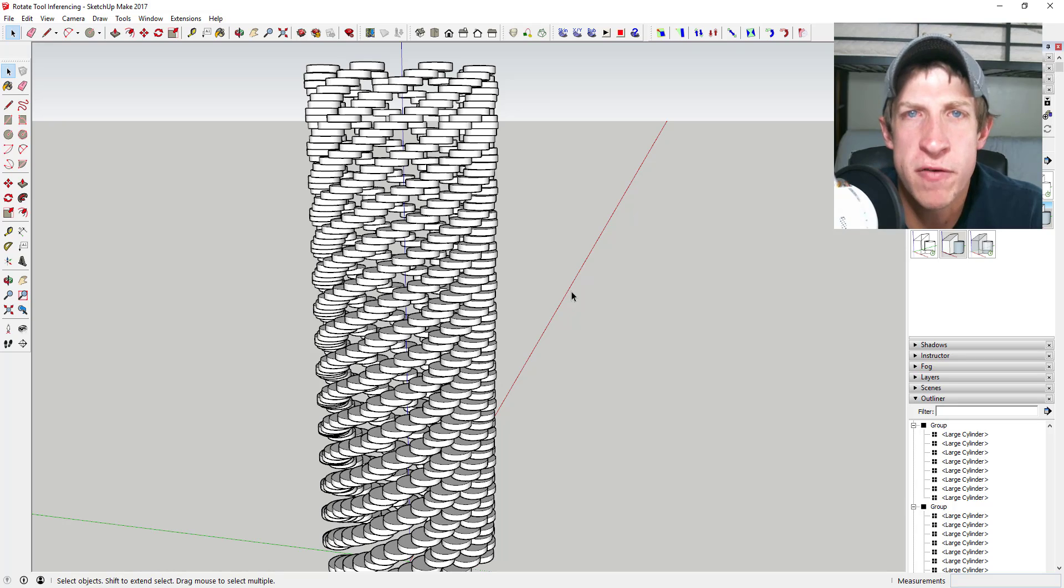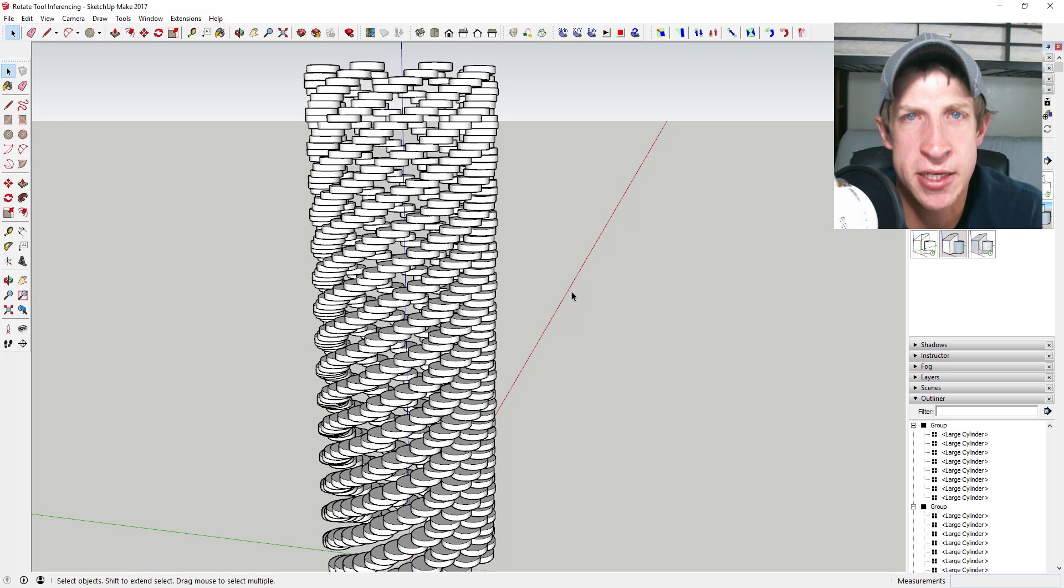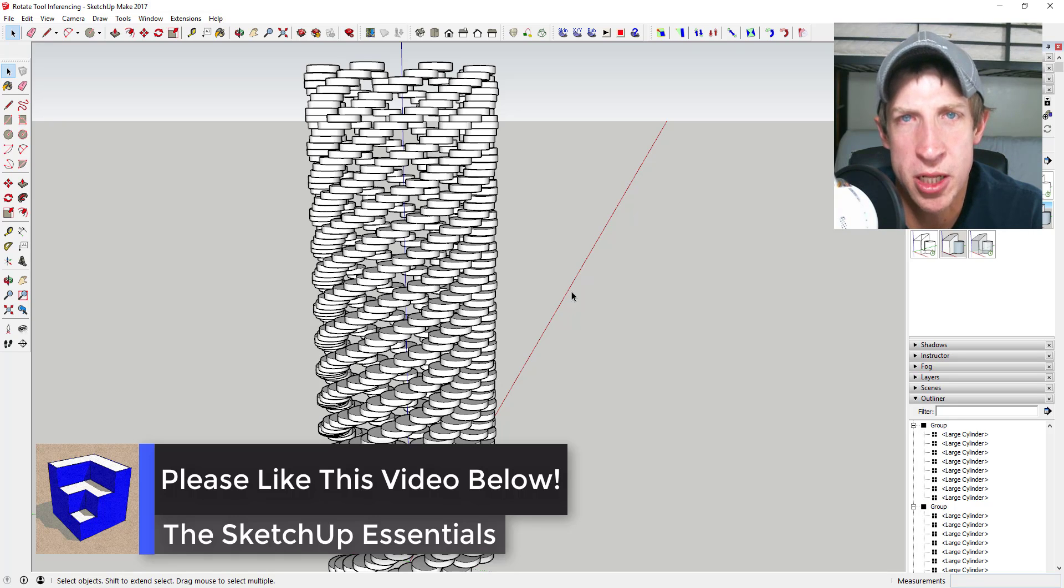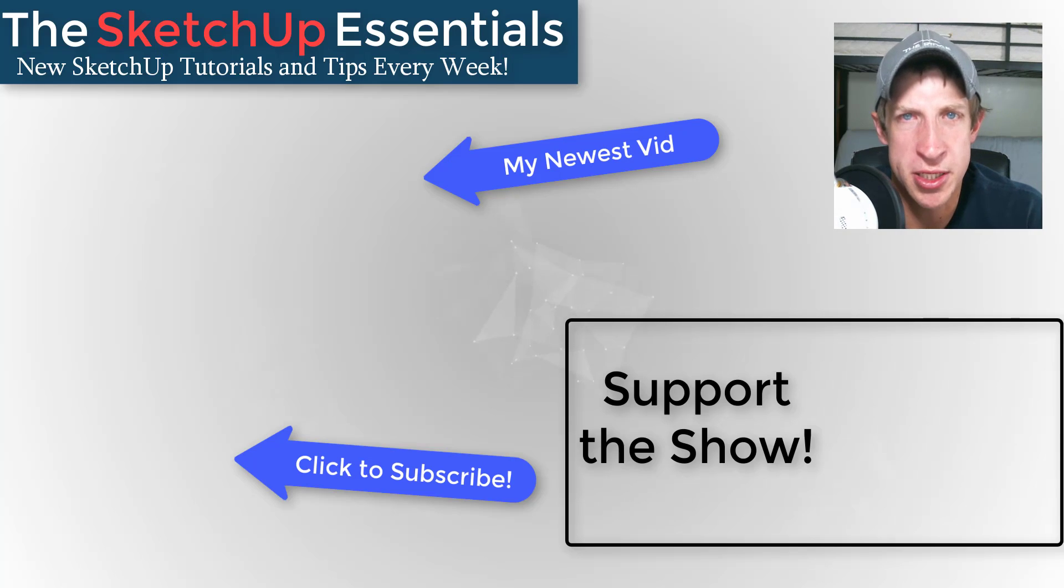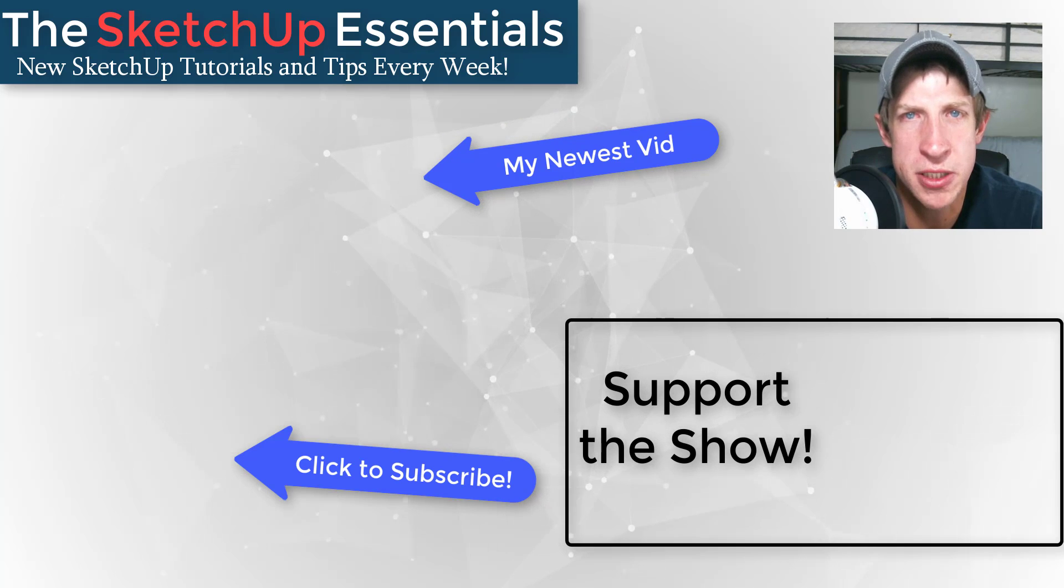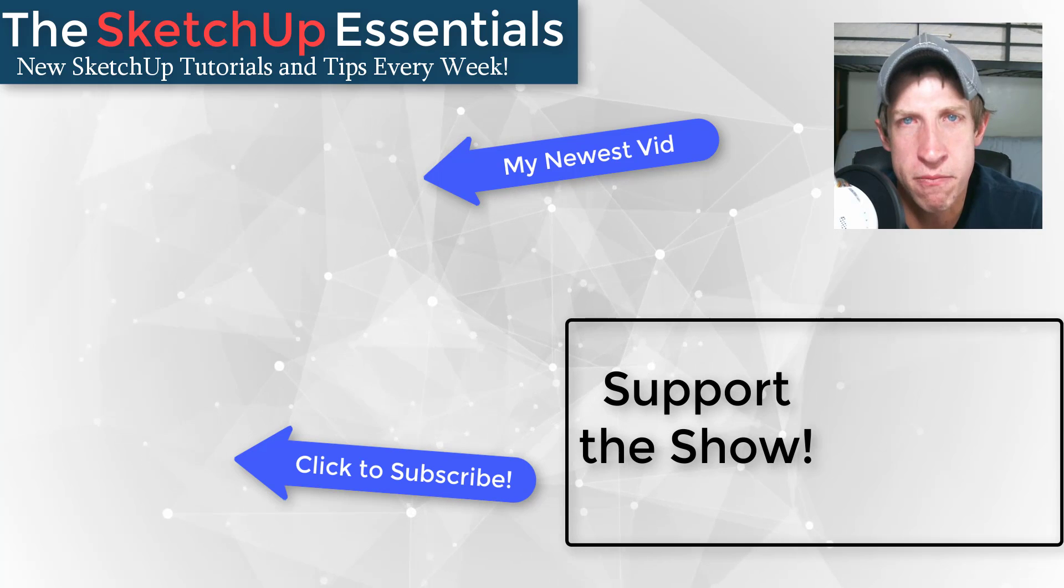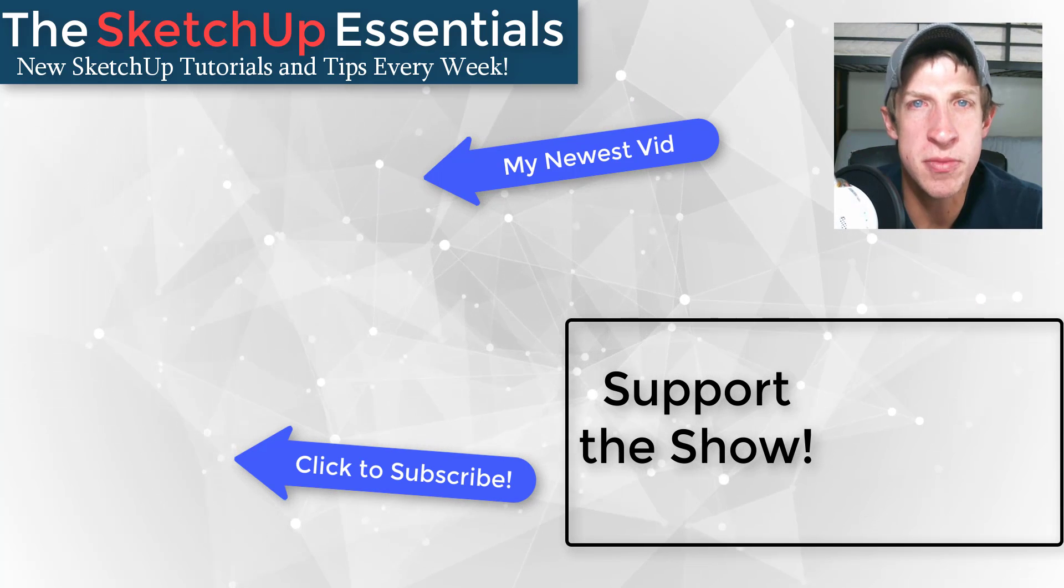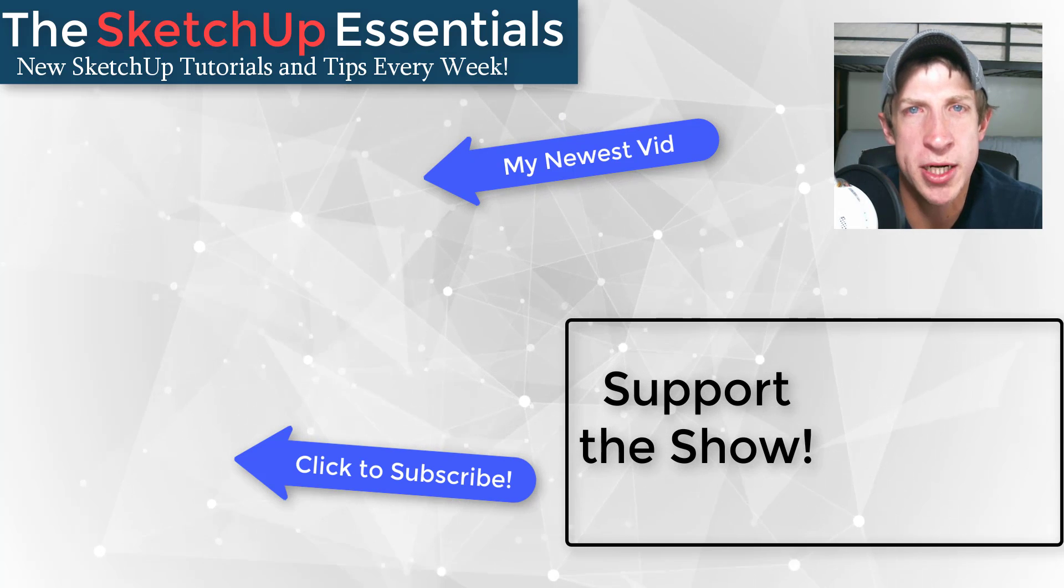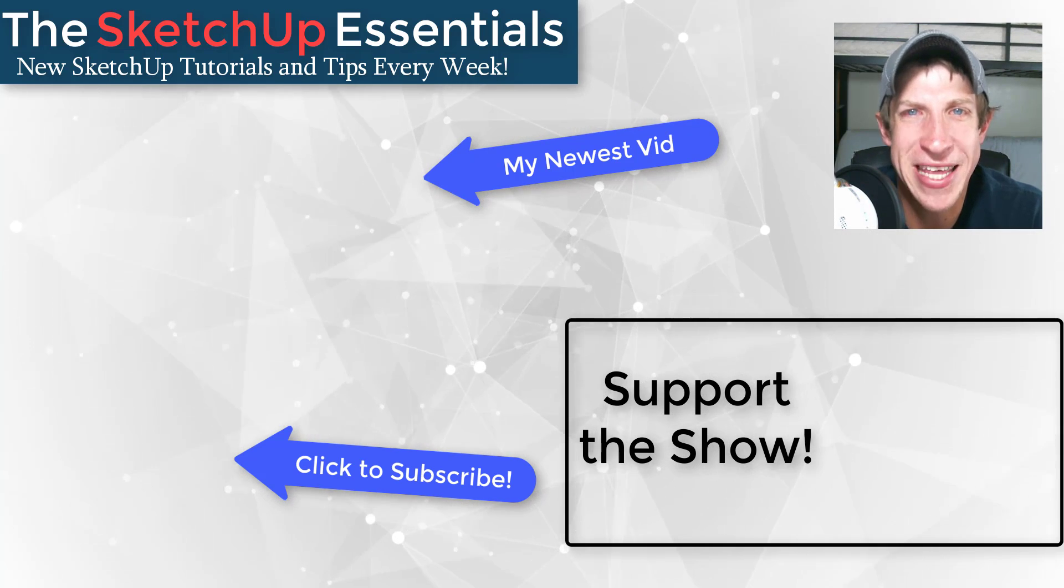So that's kind of an overview of using inferencing with the rotate tool. Leave a comment below, let me know what you thought. Did you like this workflow? Did you know you could do this? I just love having that SketchUp conversation with you guys. If you like this video, please remember to click that like button down below. If you're new around here, remember to click that subscribe button for new SketchUp content every week. If you like what I'm doing in this channel, please consider visiting my support me page at thesketchupessentials.com/support. That's got everything from some extensions you can purchase to support the show to some links to my Patreon page. But in any case, thank you so much for taking the time to watch this. I really appreciate it, and I will catch you in the next video. Thanks guys.